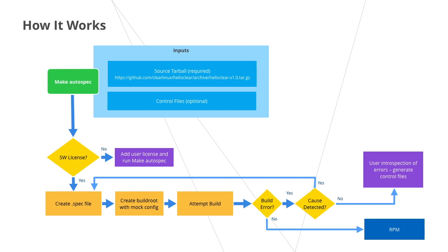It does this by attempting to infer the requirements by analyzing the source code and makefile information to dynamically generate a spec file.